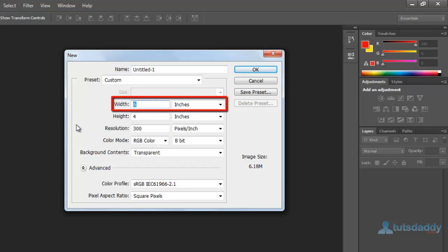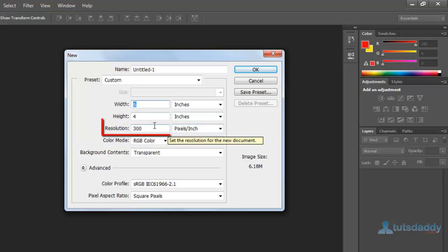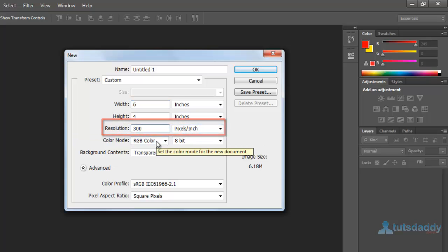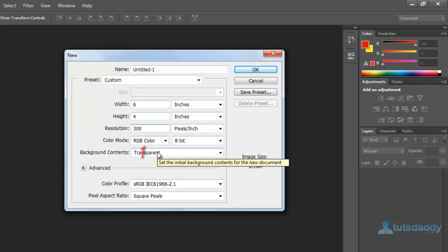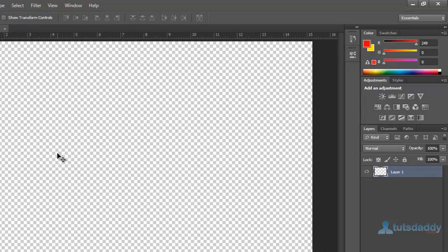Width of the document 6 inches, height of the document 4 inches, 300 resolution, RGB colors, transparent background. Click OK button.